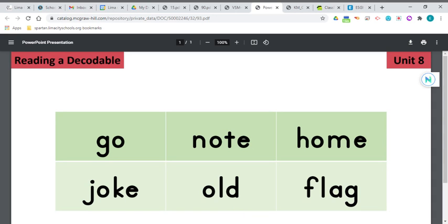And then here's this word old, old, and that's actually in the title, right? An old flag. Flag.